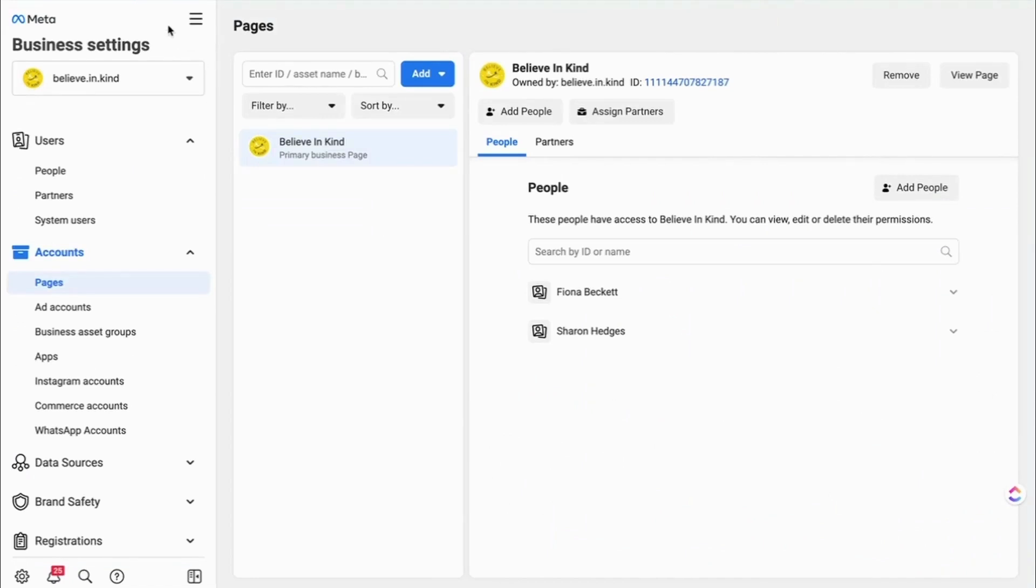So if you're not sure about what a Business Manager is, then go to our other video where we talk through how to set up your Business Manager or find one that may already exist for your business.